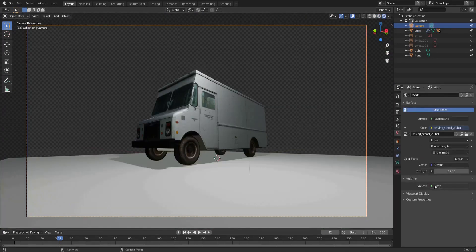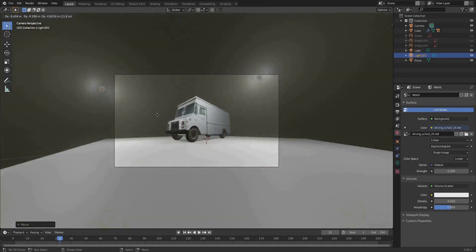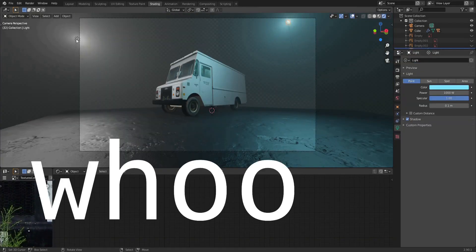Then a little bit of lights and some fog. It's looking pretty good.